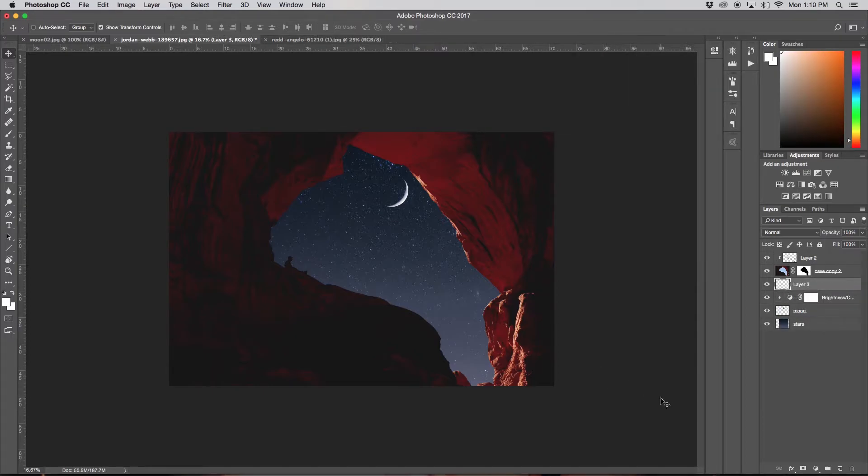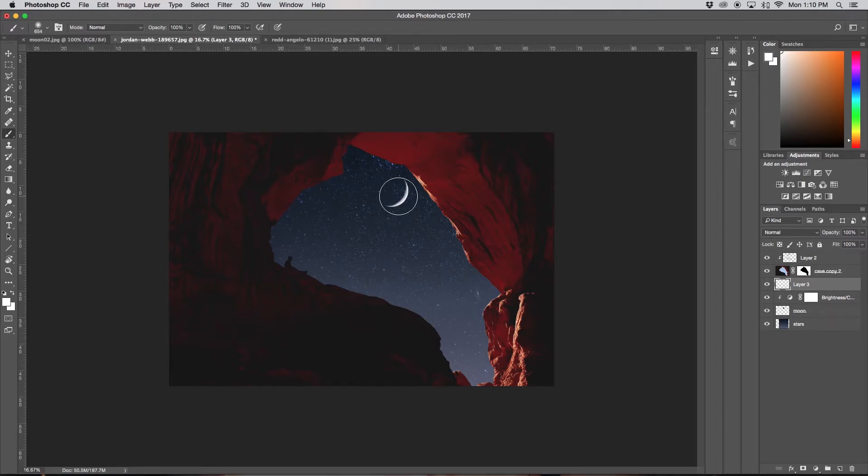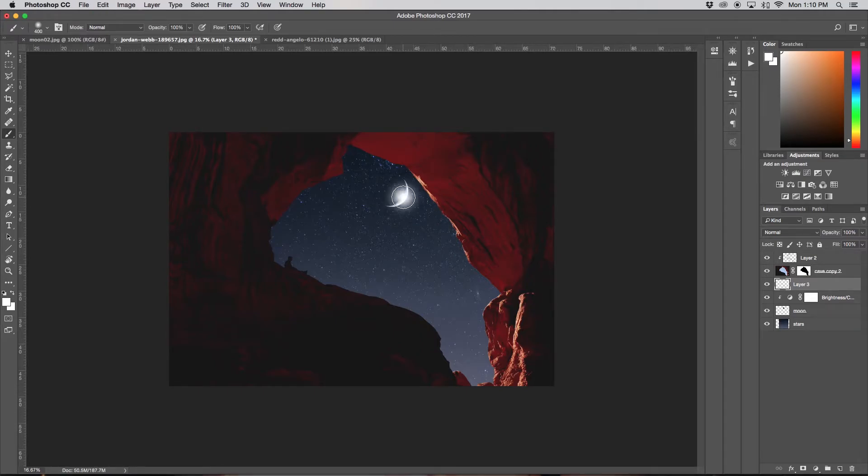I'm going to create a new layer, make sure white is selected, and I'm going to grab my brush tool. And I'm going to make sure I'm using a soft brush, so I'm just going to enlarge my brush and click right on my moon. Maybe make it a little bit smaller. Something like that.